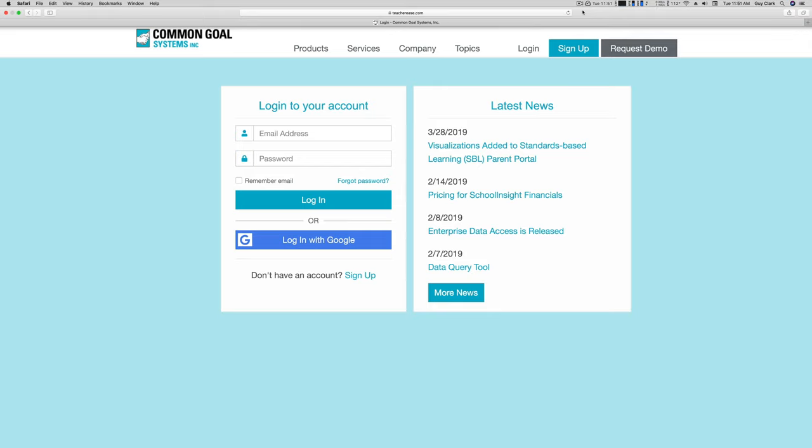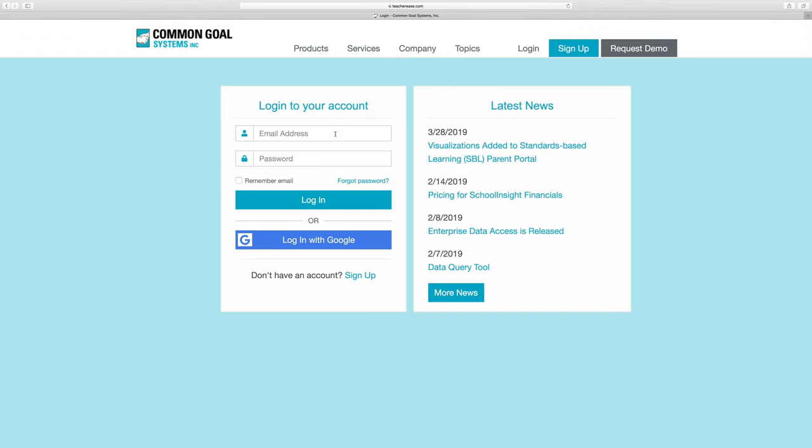In this video, I'm going to take you through the steps of registering your student for the 2019-2020 school year. First thing you need to do is sign in with your email account and password.